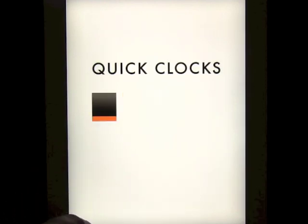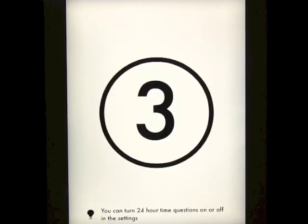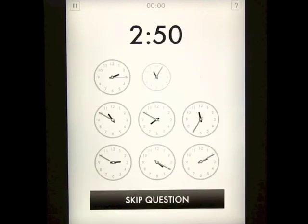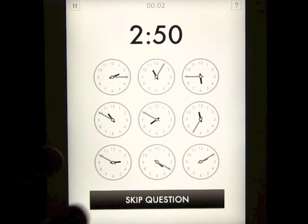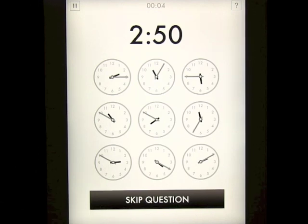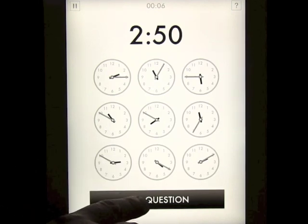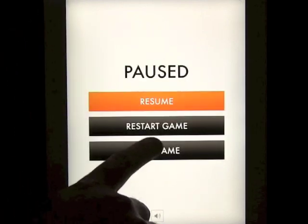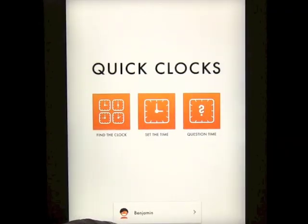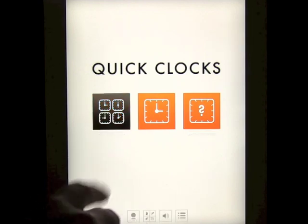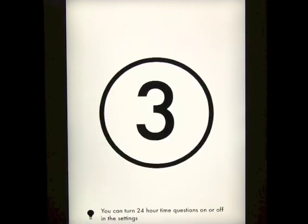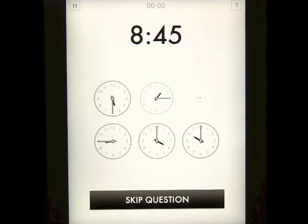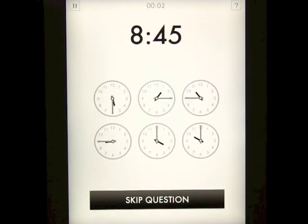When you go back to that level and go into the advanced, you've got a lot more clocks to choose from. Also in the game you'll notice that you can select from 24-hour time, and you can turn that on or off in the settings.